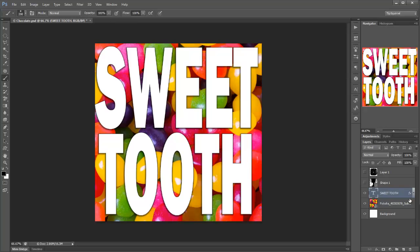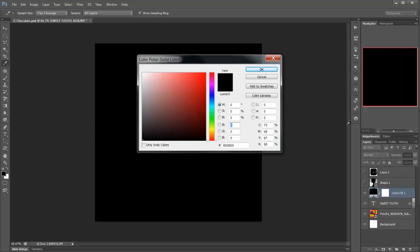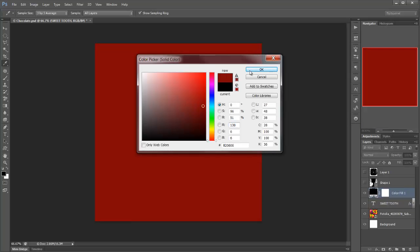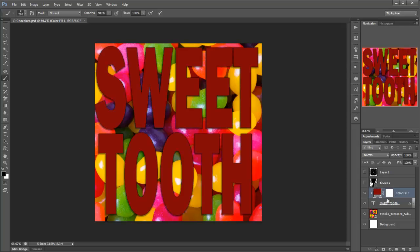Now, if I click on sweet tooth and then click here and solid colour, I can then create a solid colour and I can clip that to sweet tooth. Easy as that.